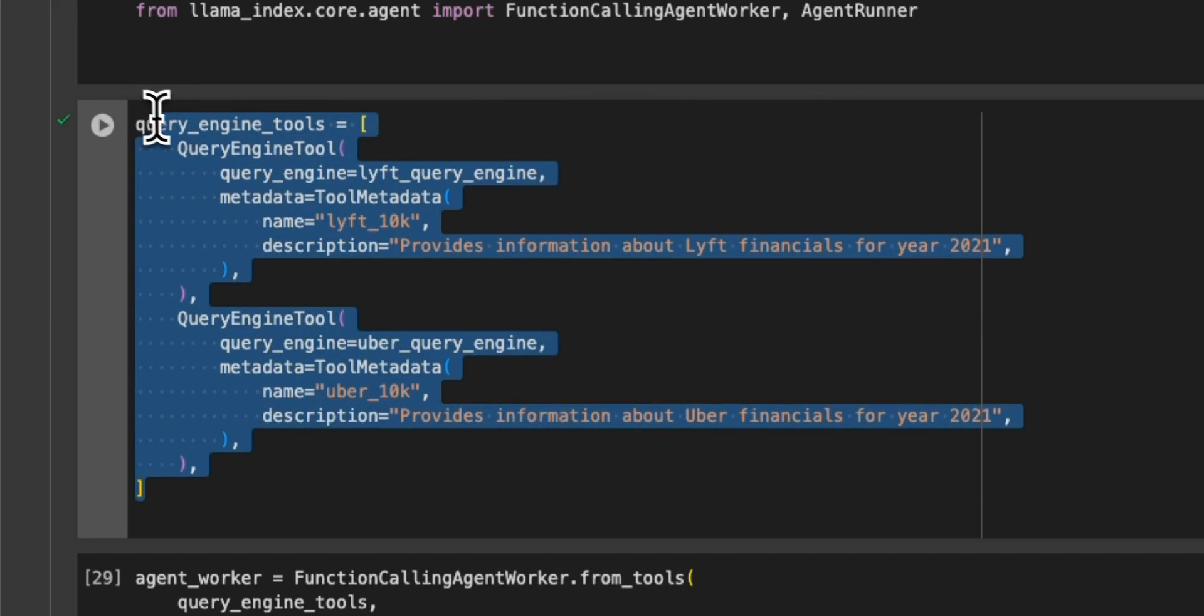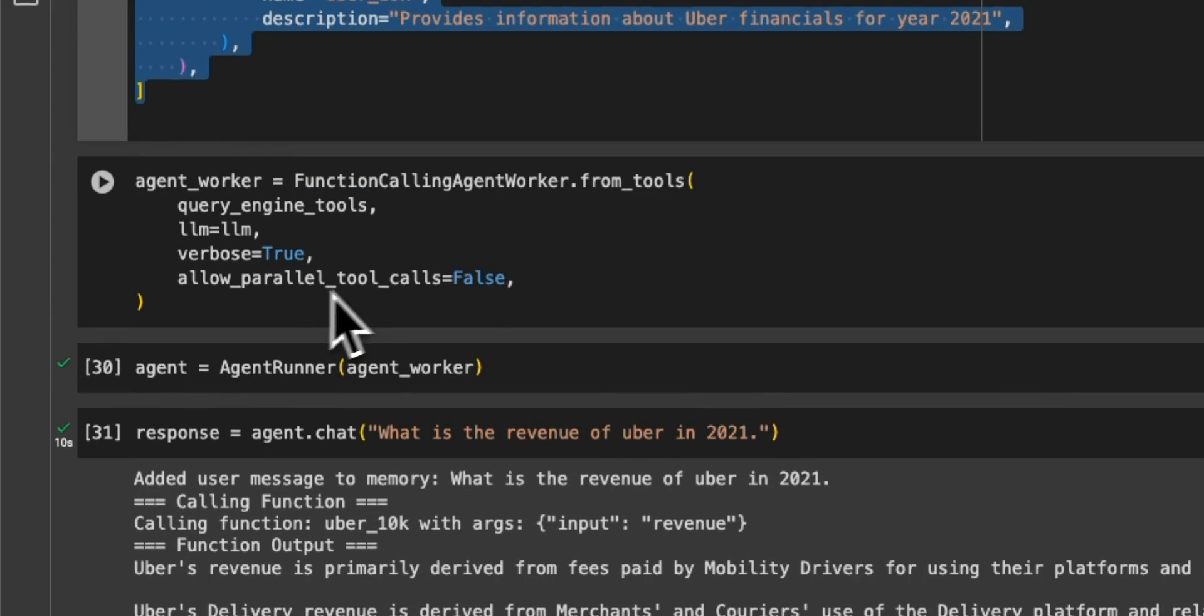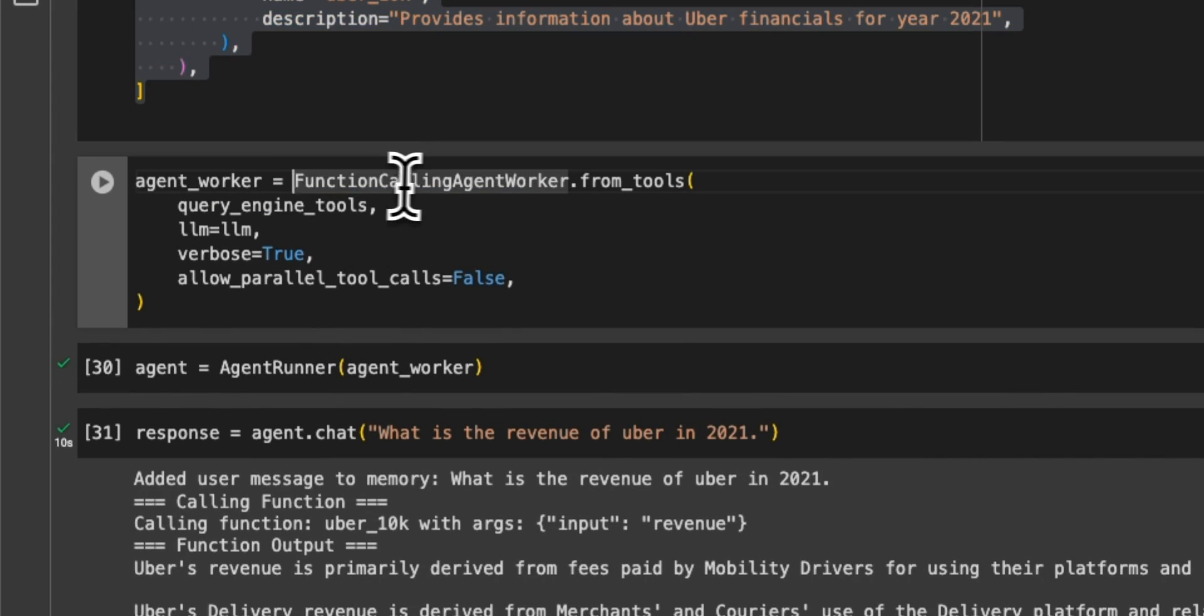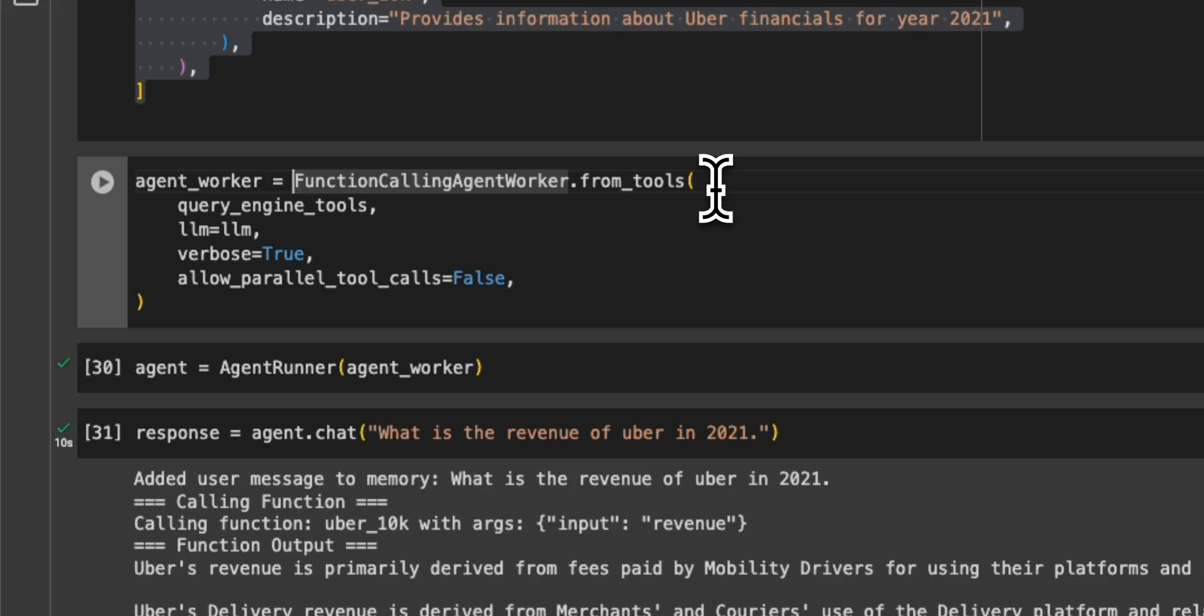Then we pass those on to function calling agent worker. So basically, these are going to be specialized agents, which will route your queries to the appropriate vector store.